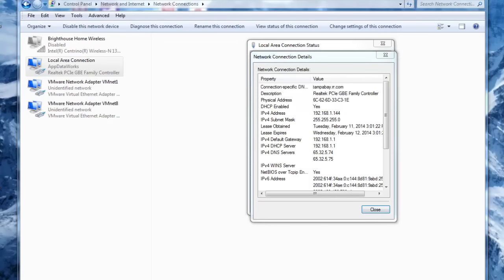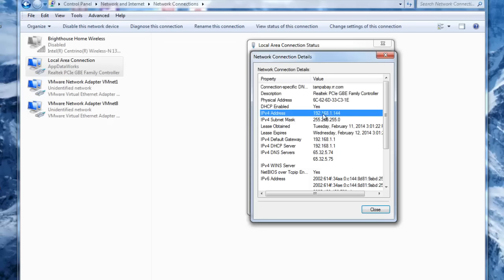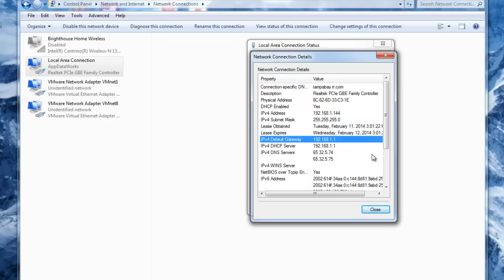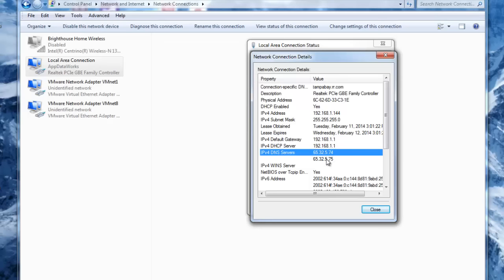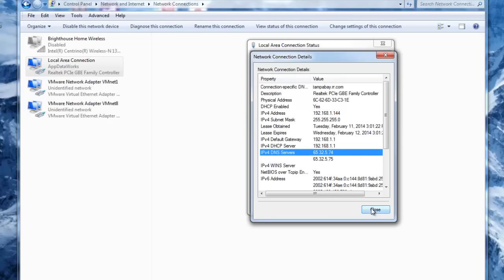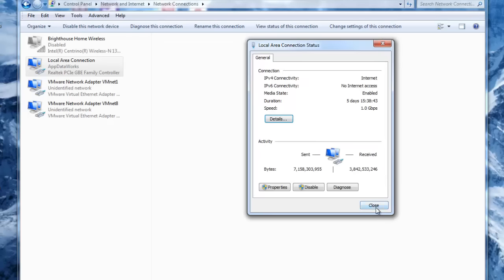So we'll right-click and click Status, then click Details, and this is going to tell us what we need. The IP address is assigned by my router. We're going to be changing that. What we need is the default gateway and the primary and secondary DNS server numbers. We've written them down and we're going to close that.